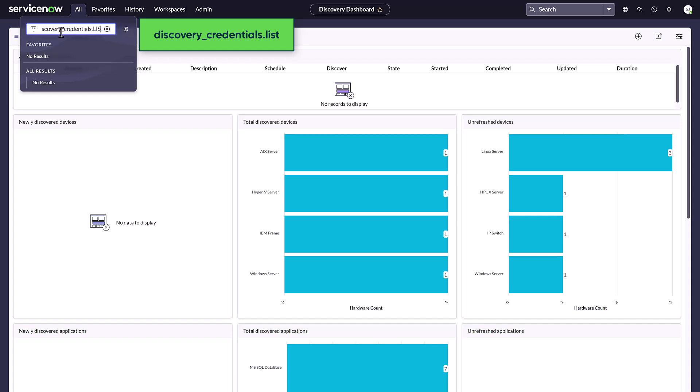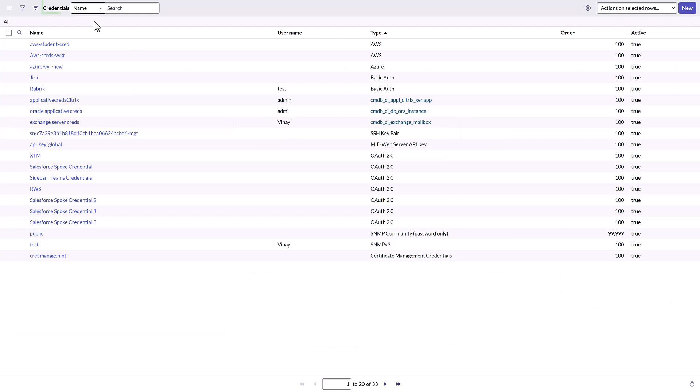And press the Enter key on your keyboard. The Credentials page appears. In this scenario, you are using Windows and are troubleshooting a Windows credentials issue. Let's filter the list by credential type, Windows.